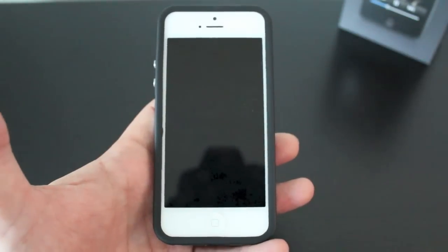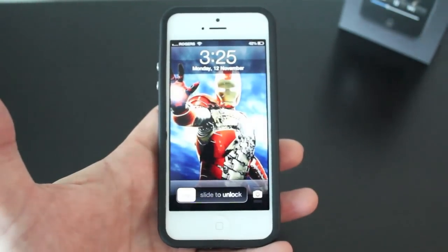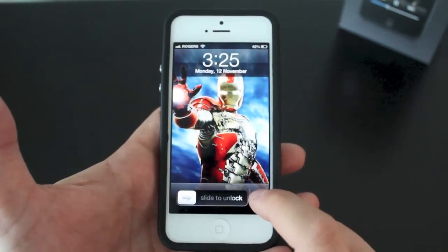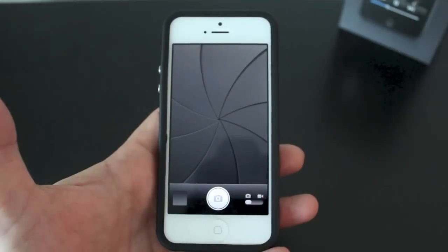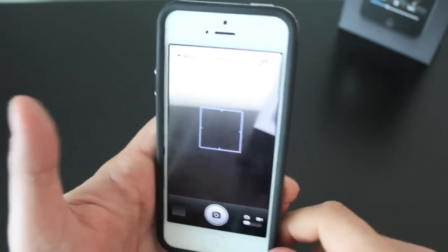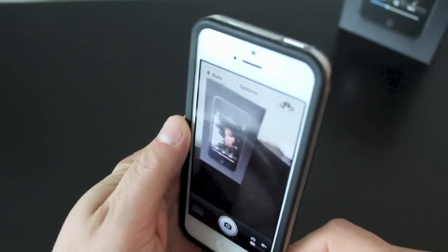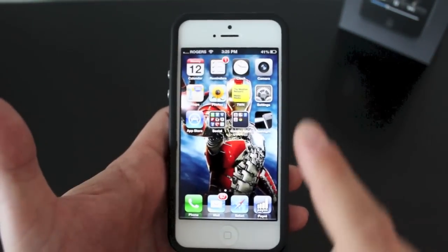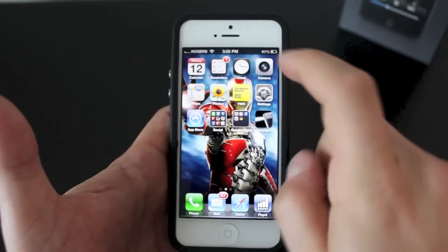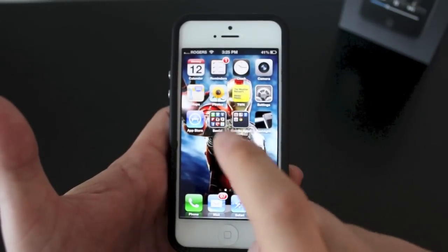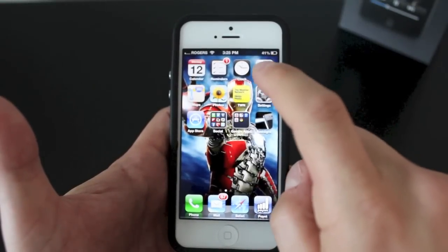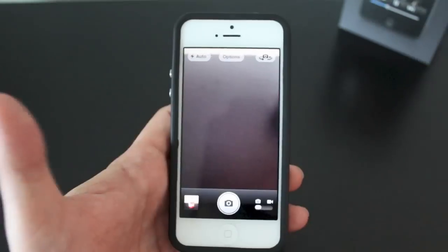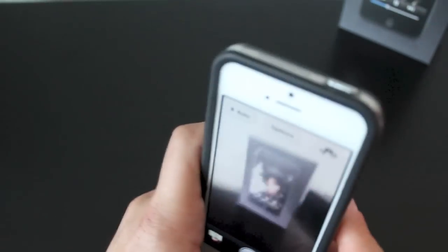To activate the camera you can do it in two ways. First, if you're on your lock screen, you can just slide up on the little camera button at the bottom and that'll open up your camera. If your iPhone is already unlocked, you can just tap the camera app — it's usually on the first page at the top right.